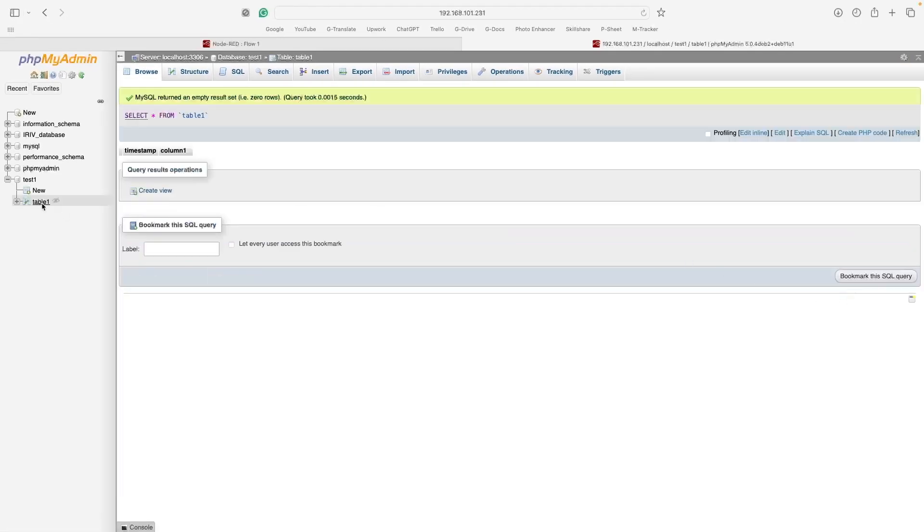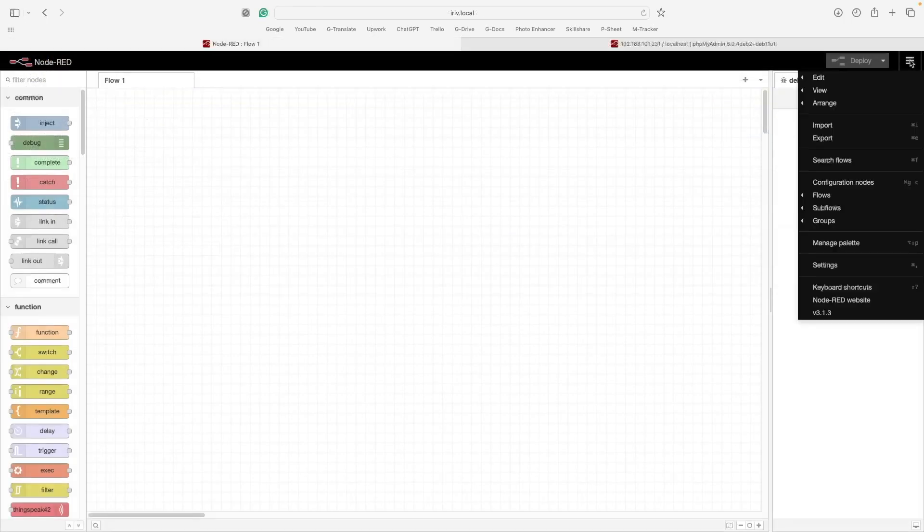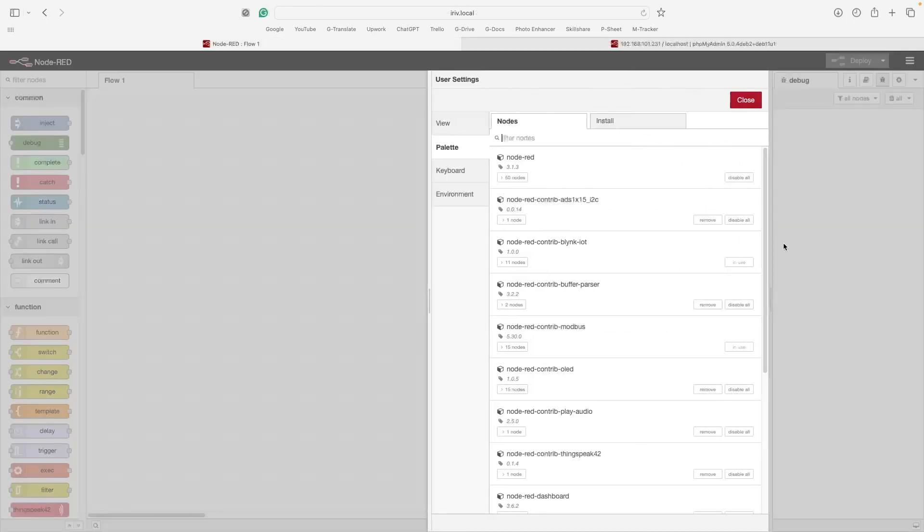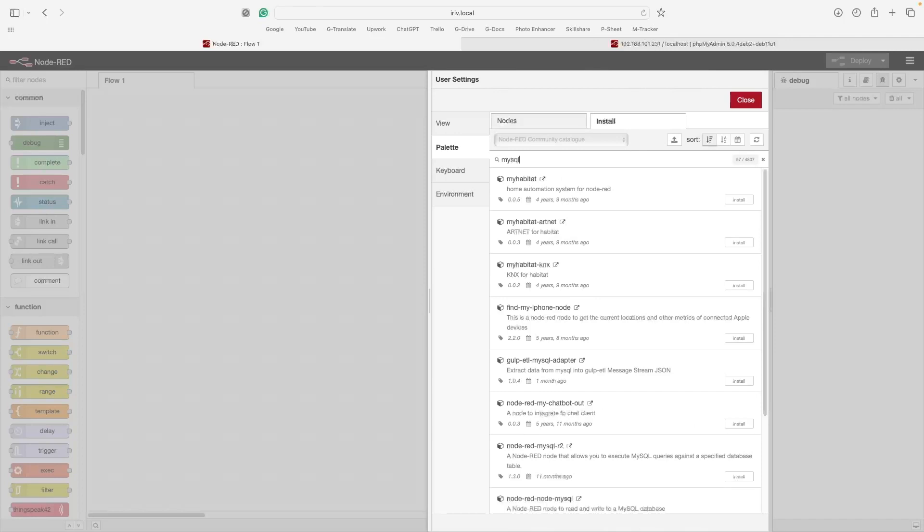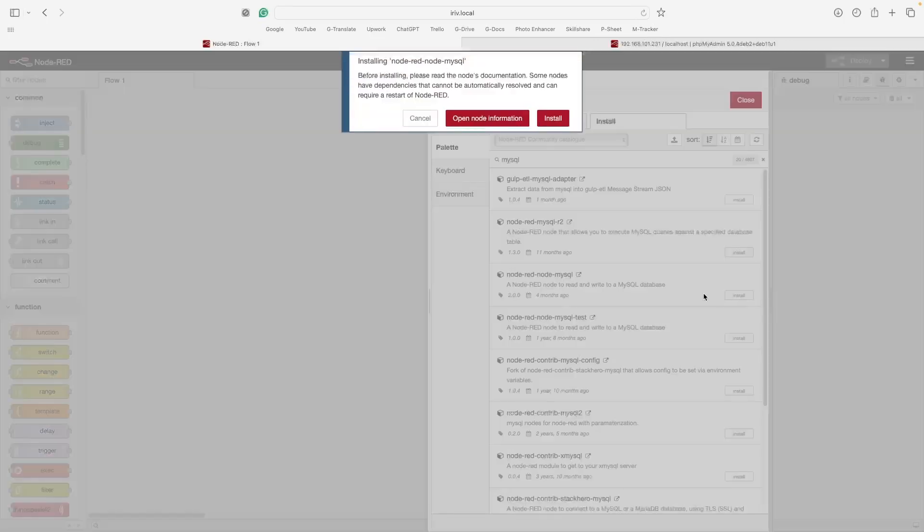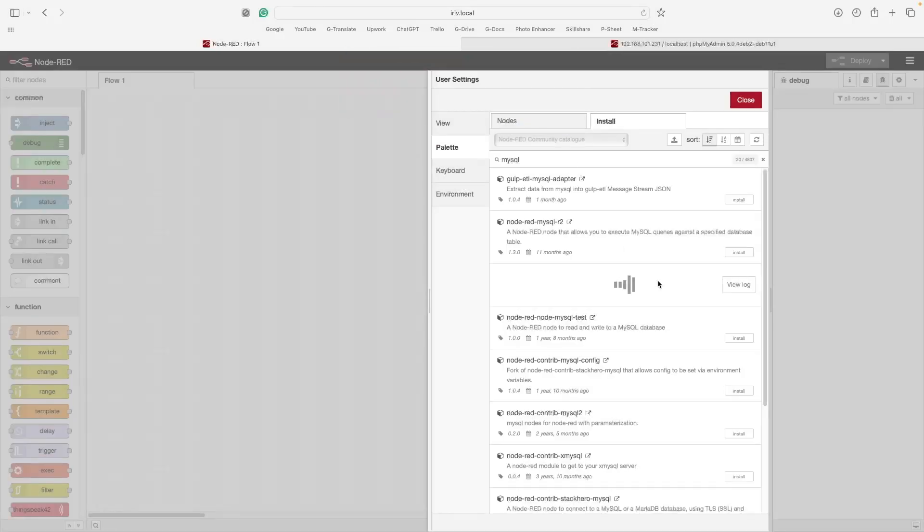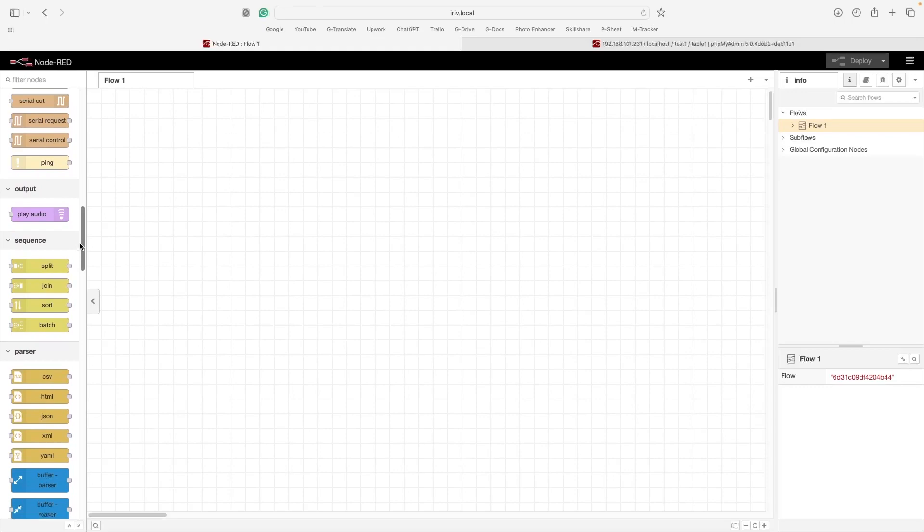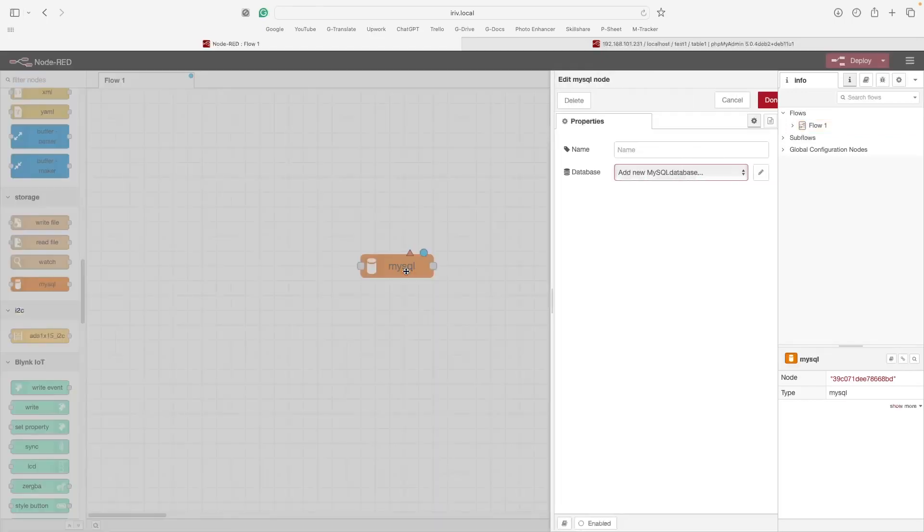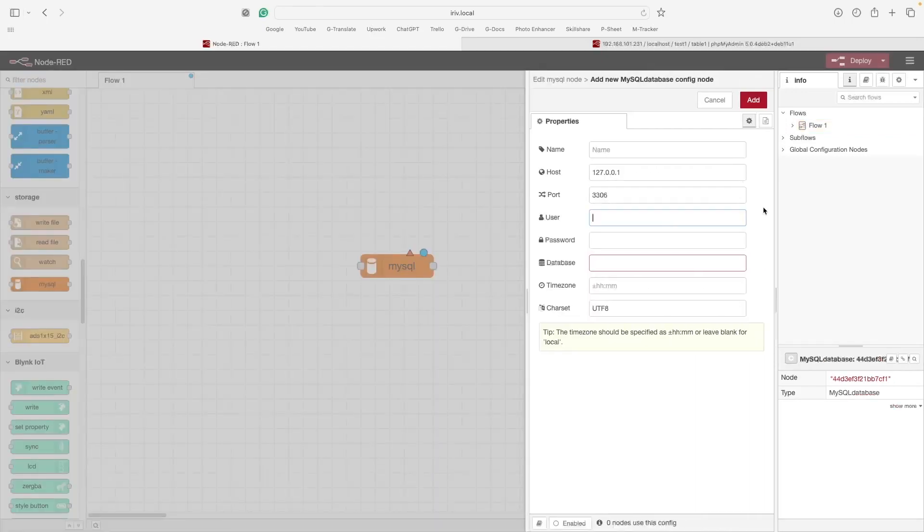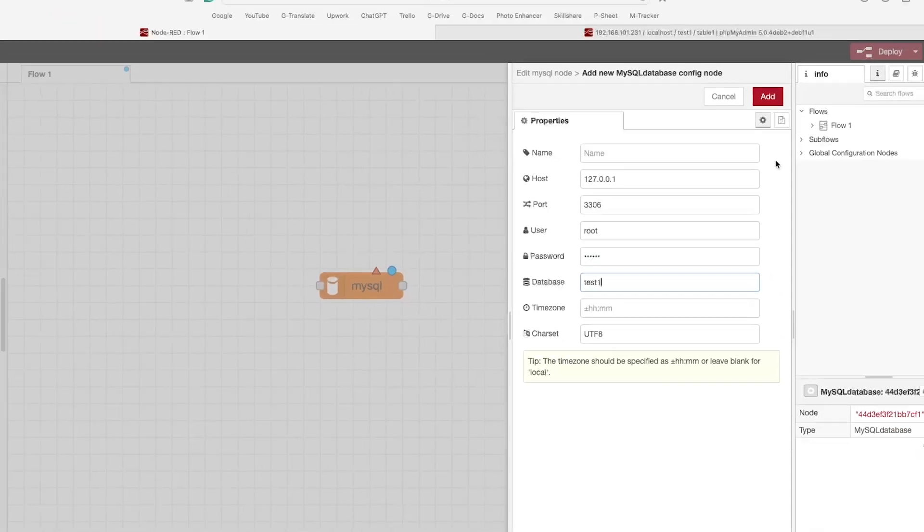Let's move back to Node-RED. Firstly, we will need to install MySQL nodes from the Palette Manager. After that, we will drag MySQL node to the flow. Open its properties and type in the username and password and include the database name that we have created before, which is test1.